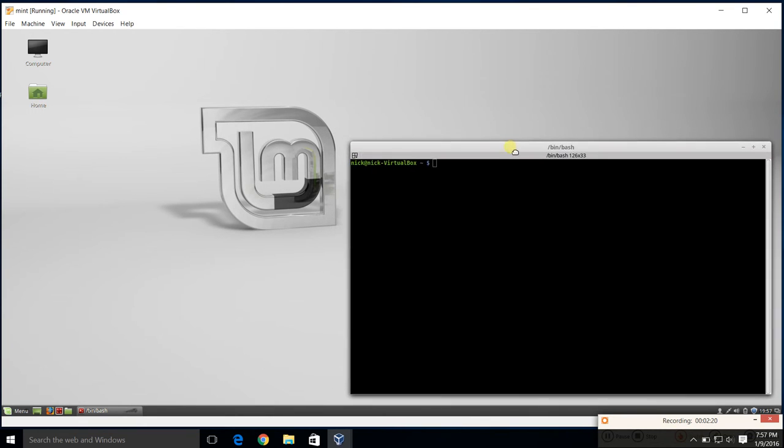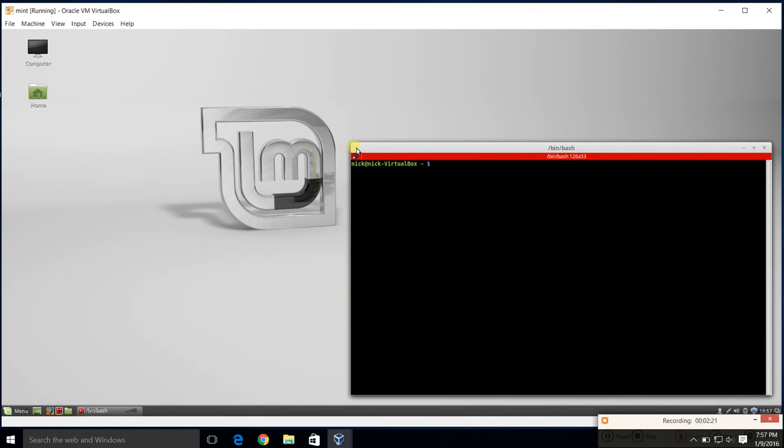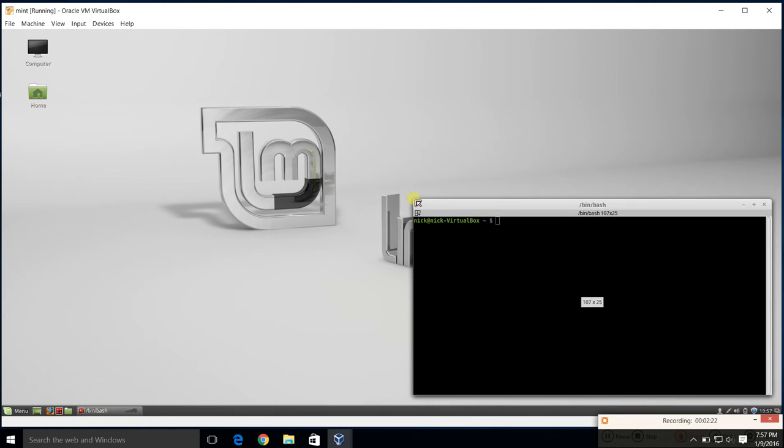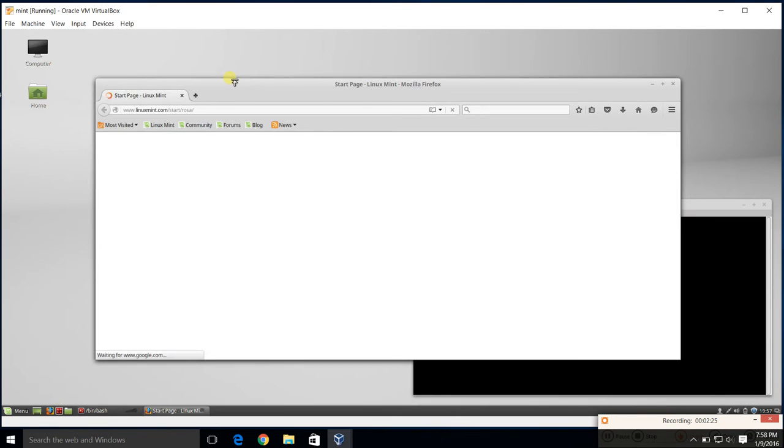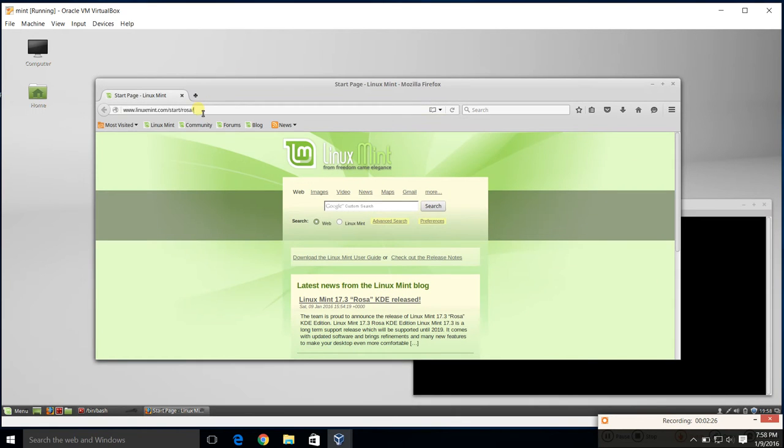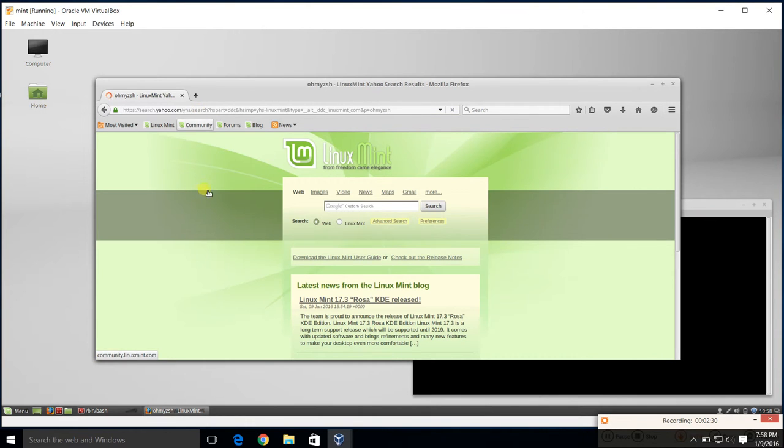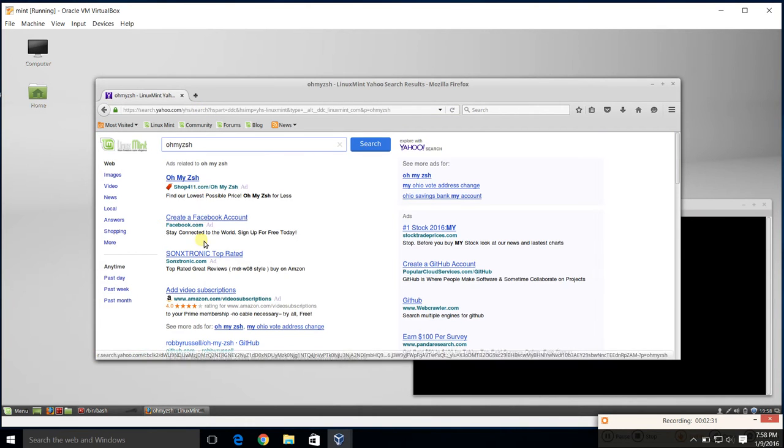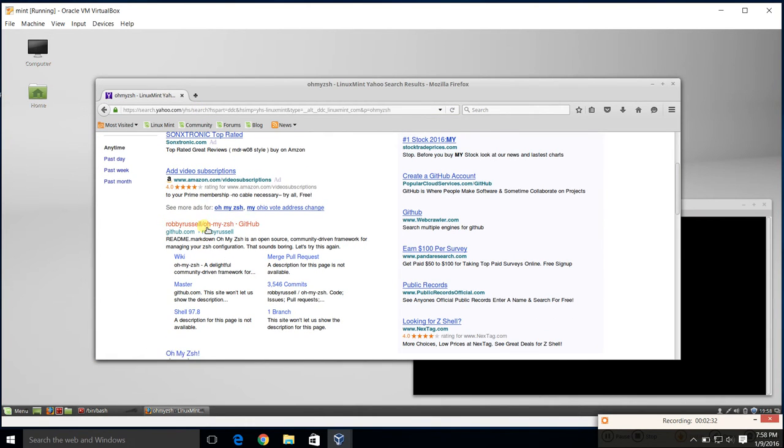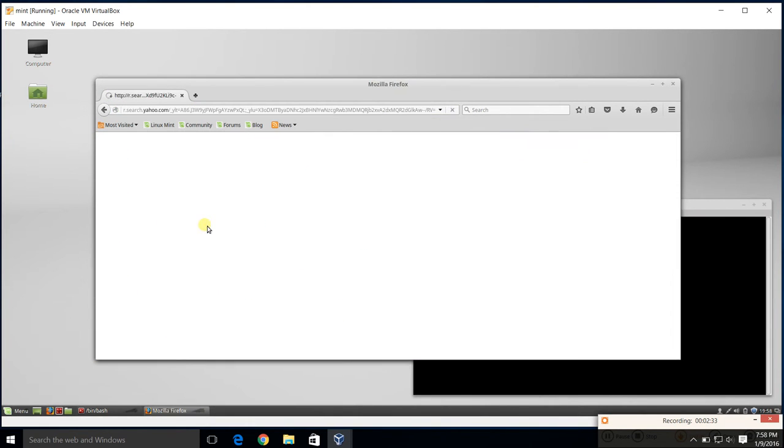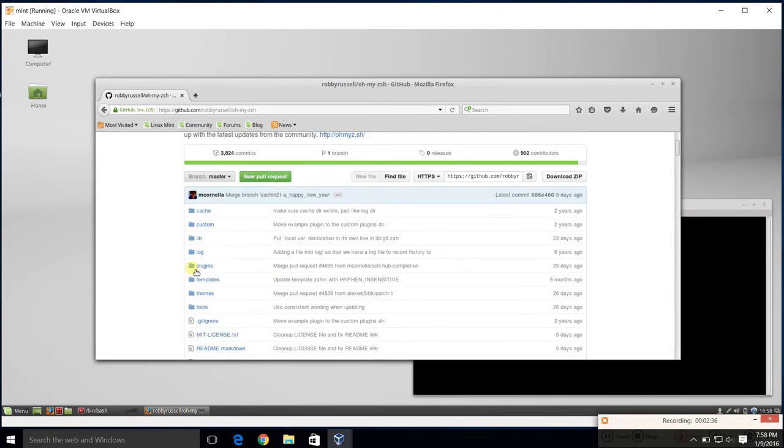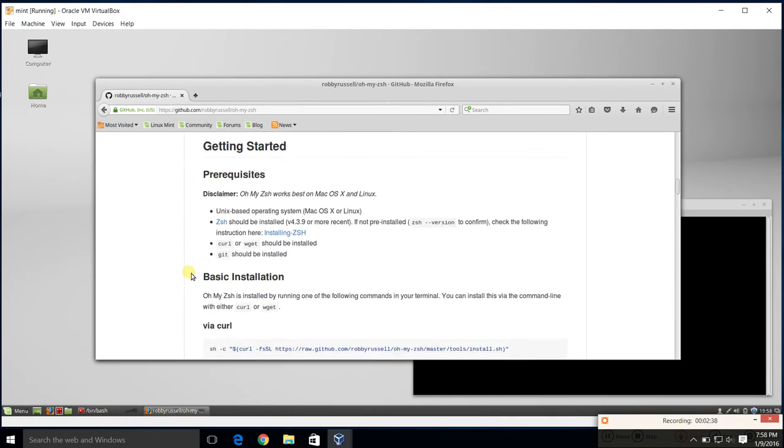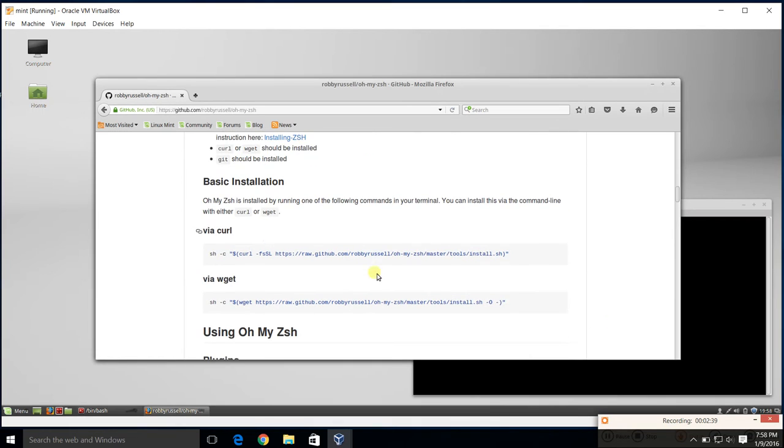Now we need to set up a good bash. My favorite is Oh My Zsh. You can go to pull up Firefox. And we'll go Oh My Zsh. We'll grab it. It should be right here. Robby Russell's Oh My Zsh. Go to the bottom.